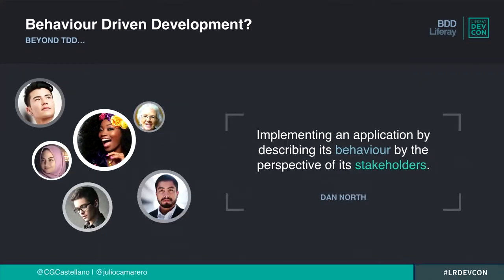BDD goes beyond test-driven development, and in the words of its author, it's implementing an application by describing its behaviour from the perspective of the stakeholders. The stakeholders could be your product manager, your CEO, your boss, whoever is defining the requirements — the decision makers.